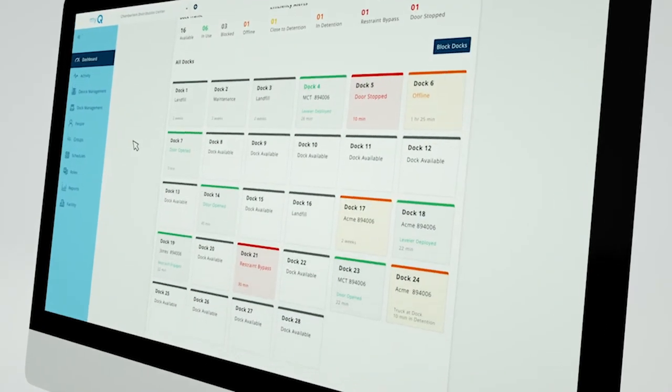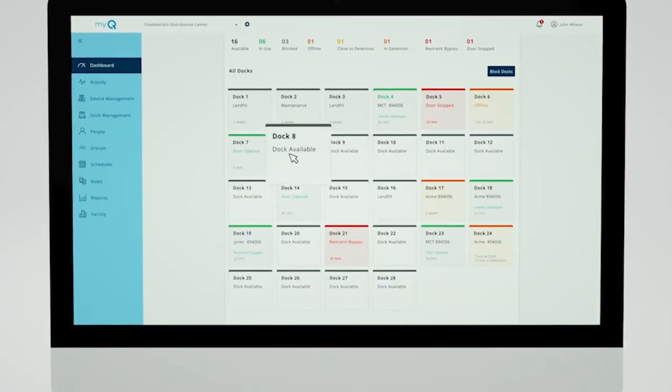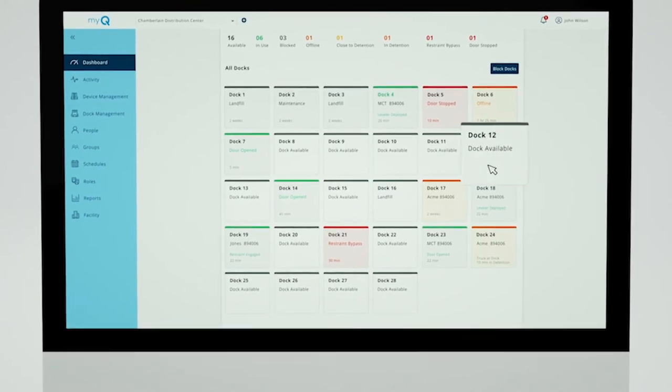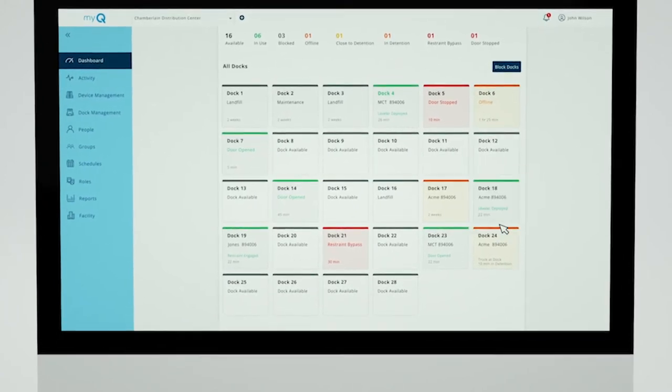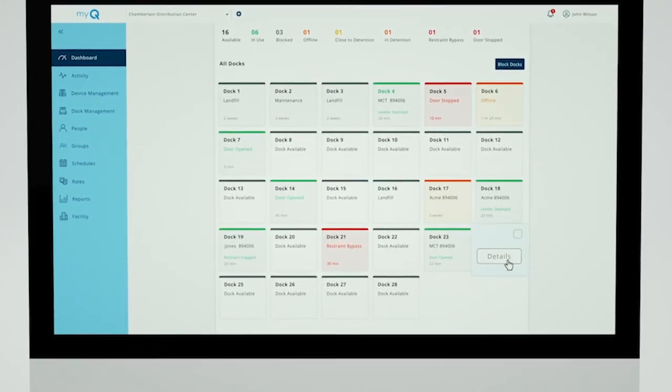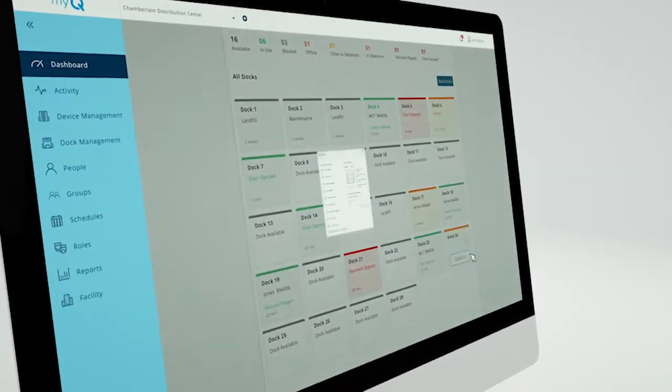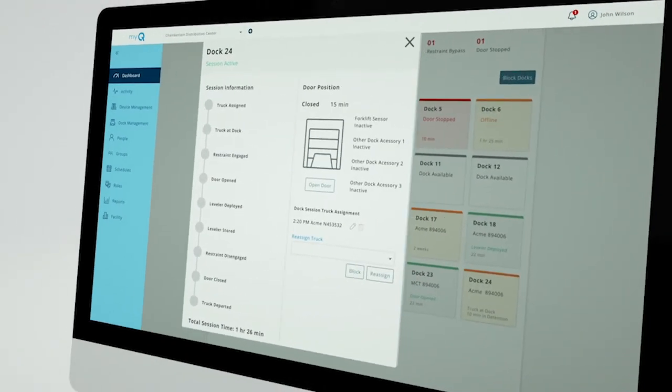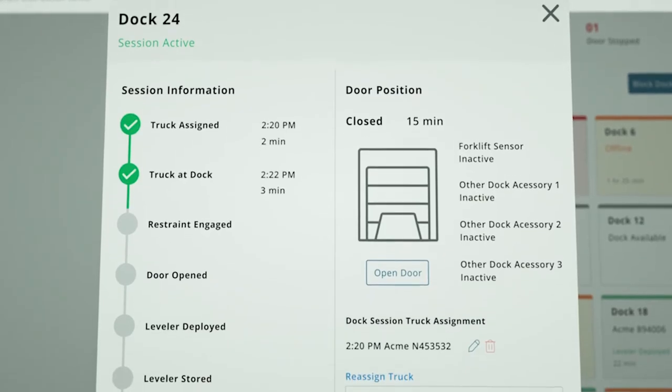You can quickly review the real-time status of your loading docks, including which docks are available, any that are approaching or past your load requirement, and timestamps of recent activity.